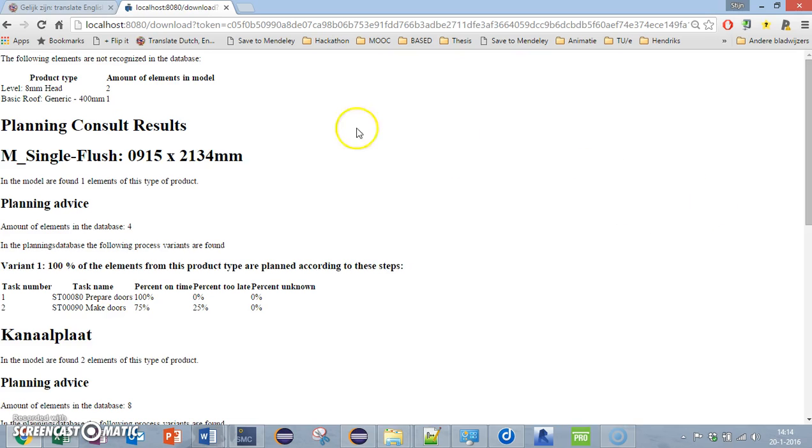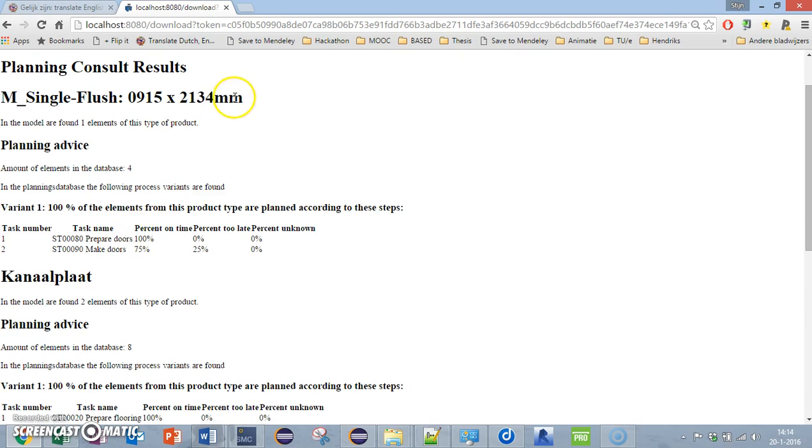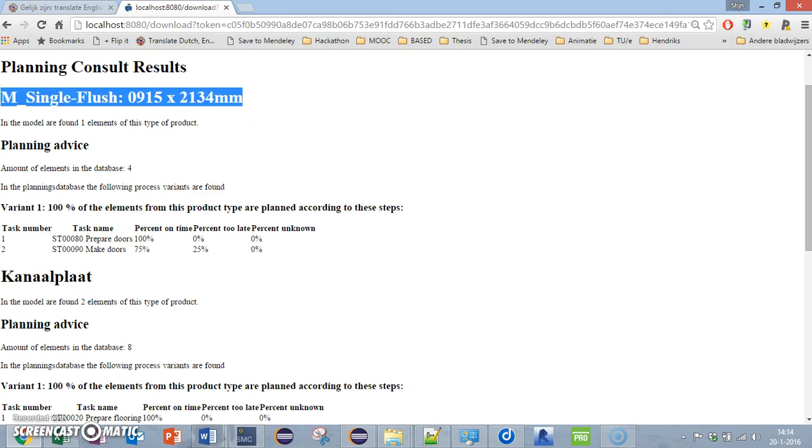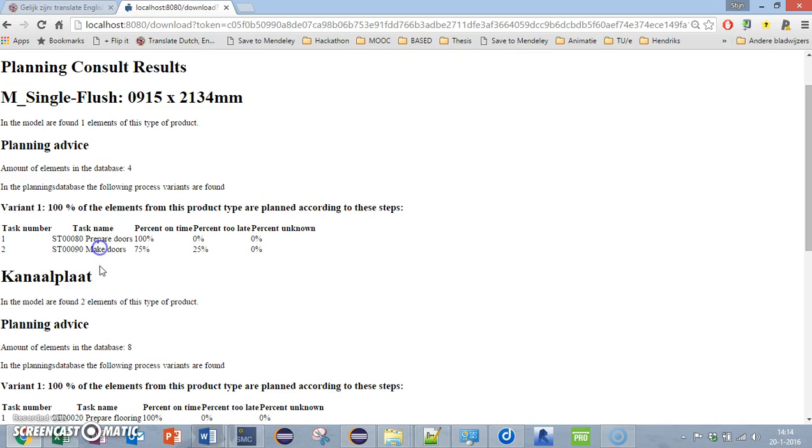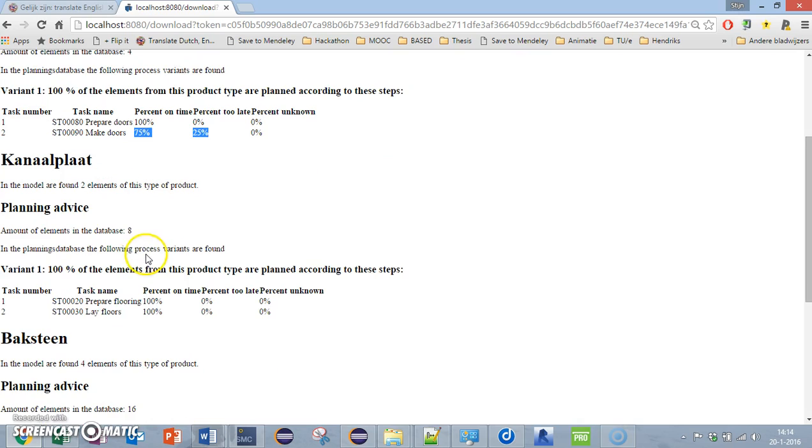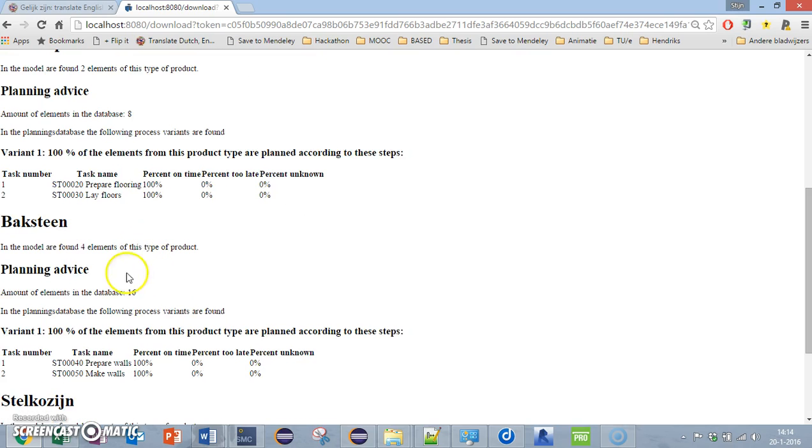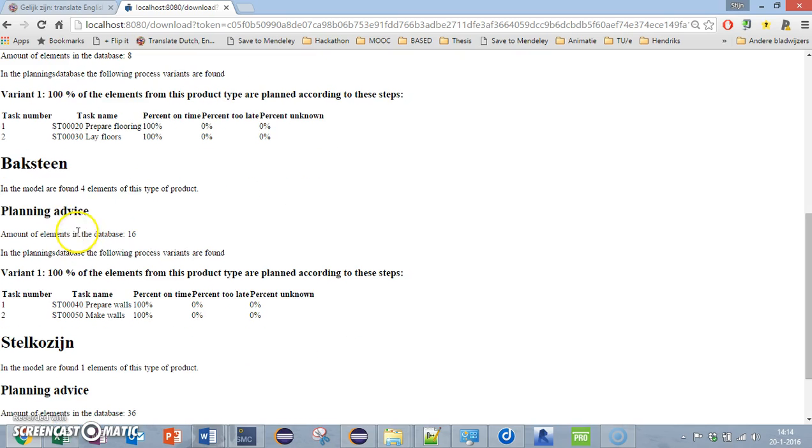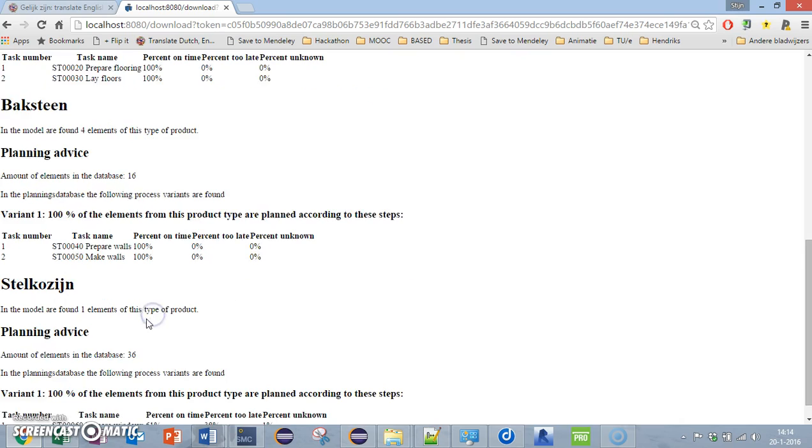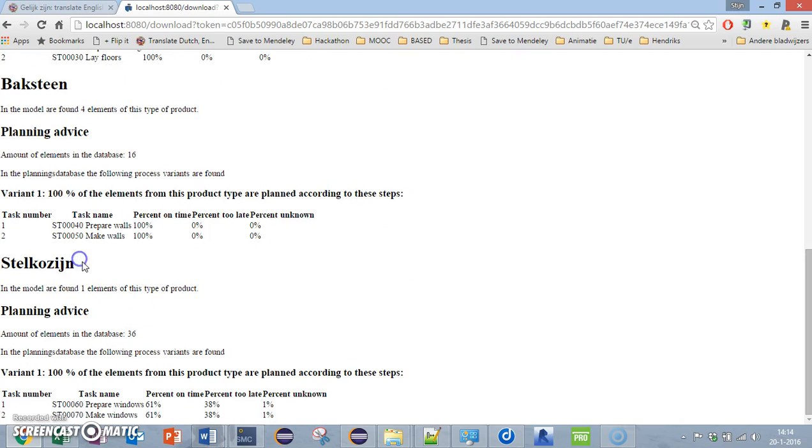I'm going to extend the data and download the planning consult. As you can see here, this is the advice the planning consultant gives. I have to make, for example, the doors—this is a door element and there are two steps in making the doors. The last step has the highest risk. A floor element: two steps, no risk at all. A wall and a window.